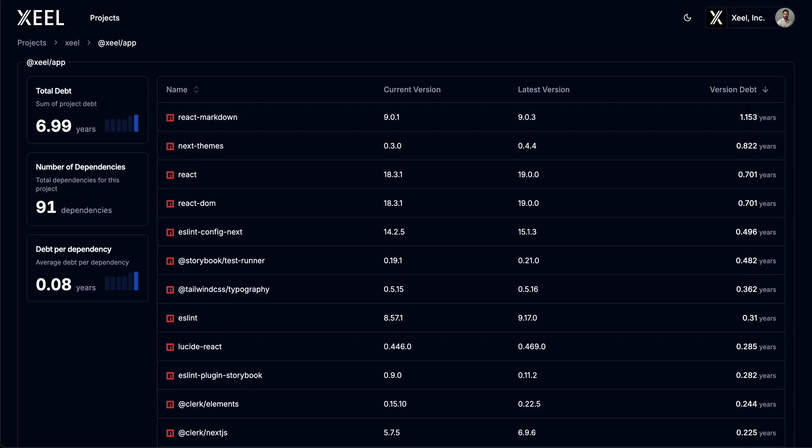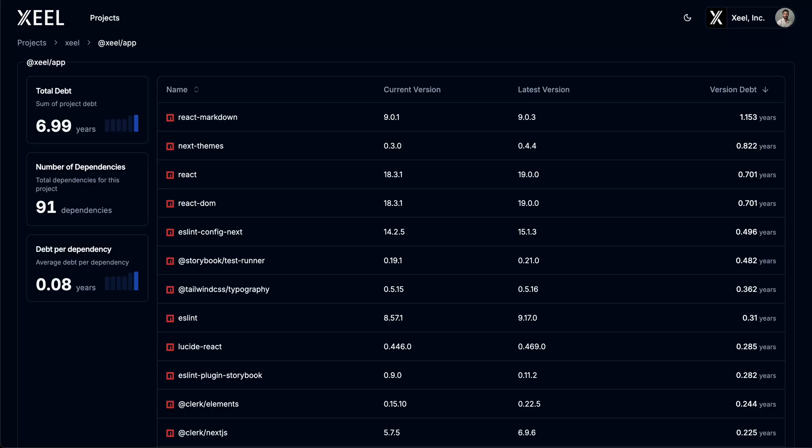Zeal offers two different metrics to track version debt. Lib years, which is the currently selected metric, is a time-based metric that measures the age of a dependency relative to the latest release. For example, React Markdown is a little over a year behind.